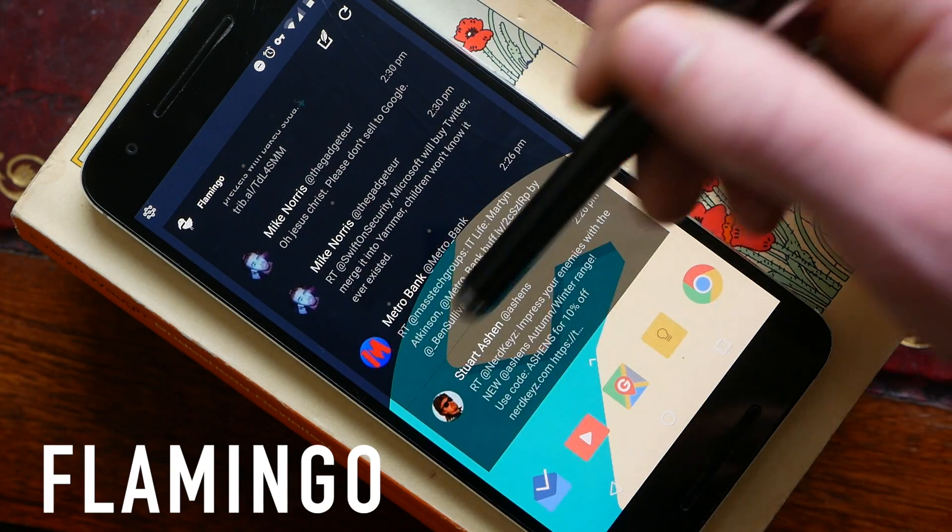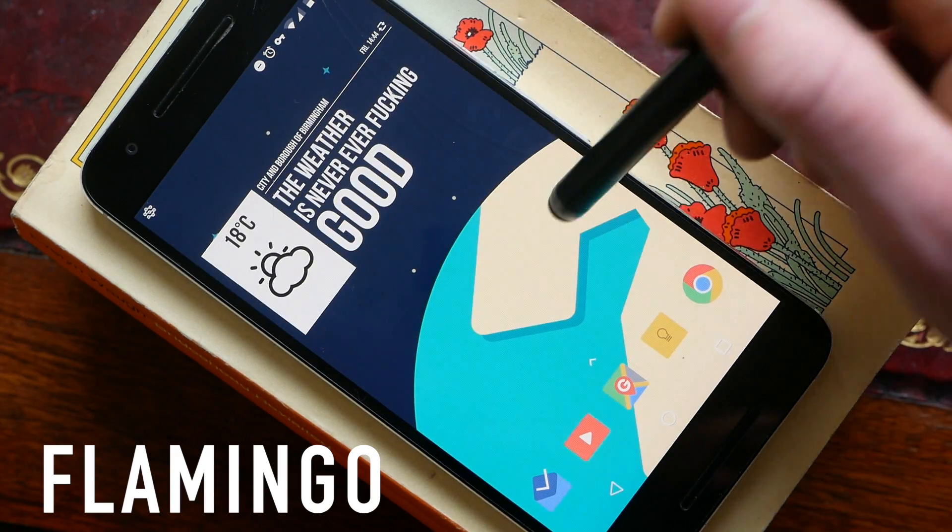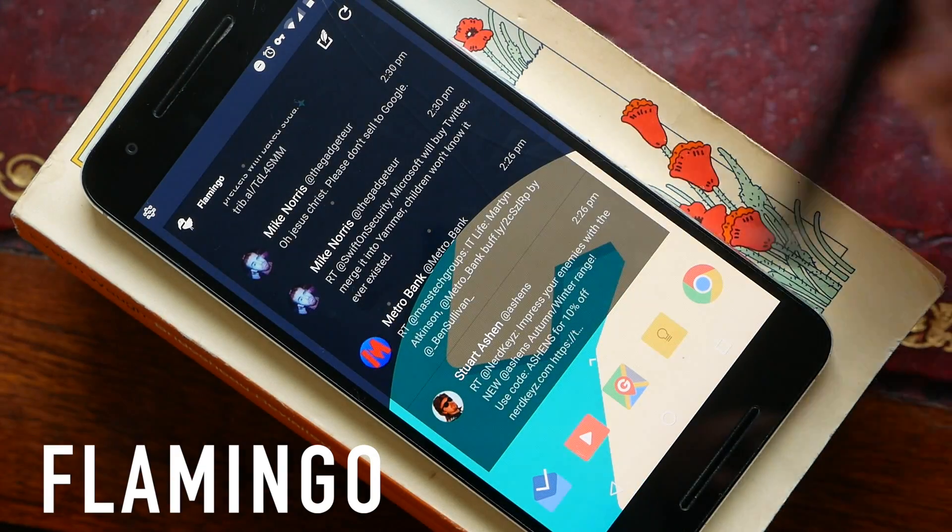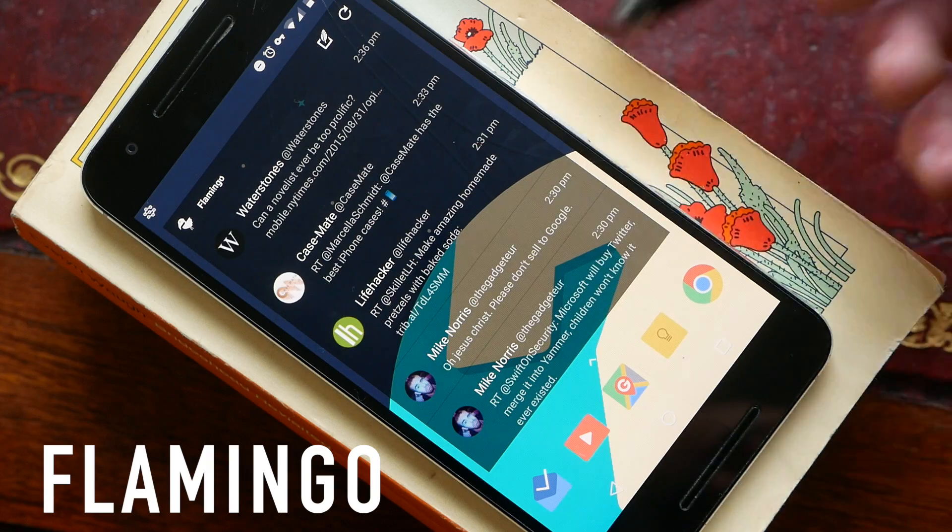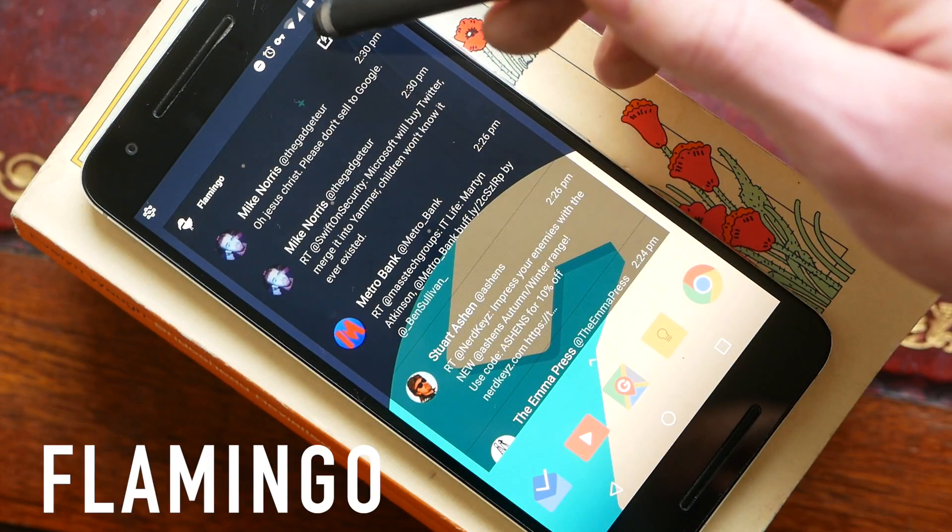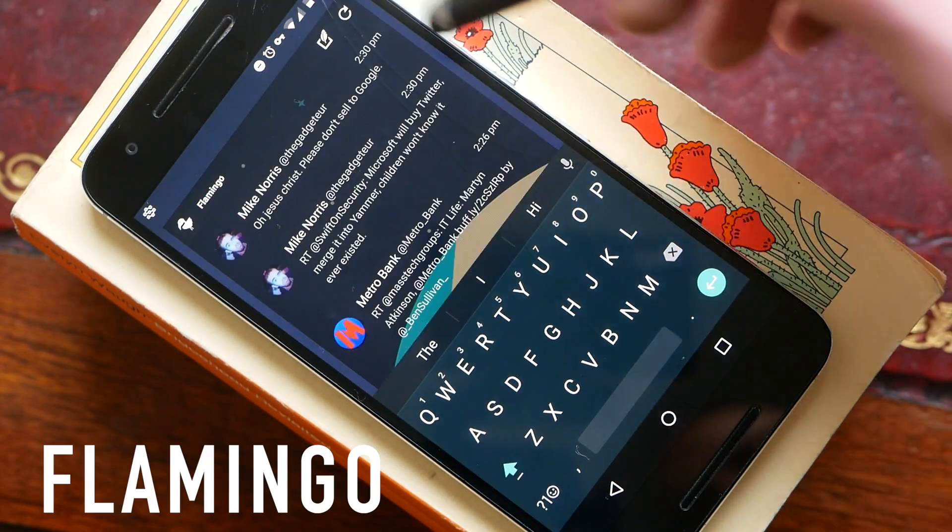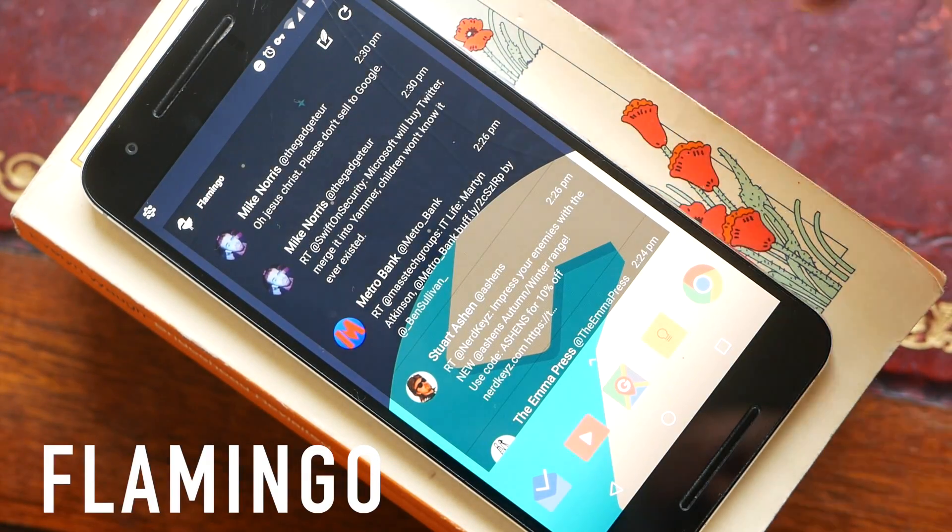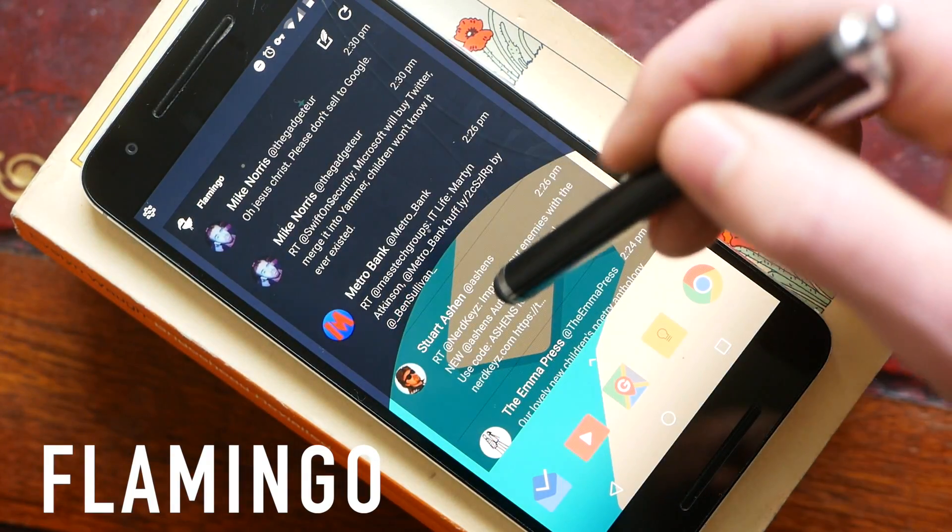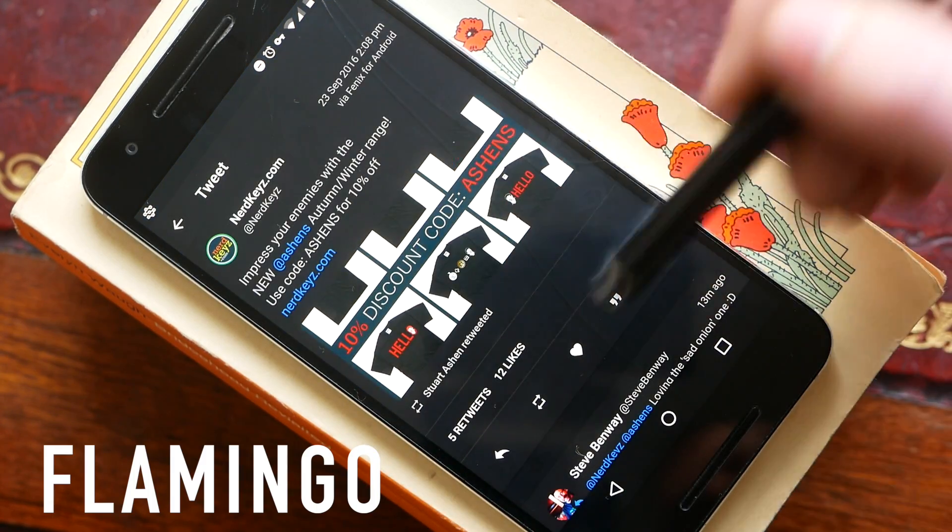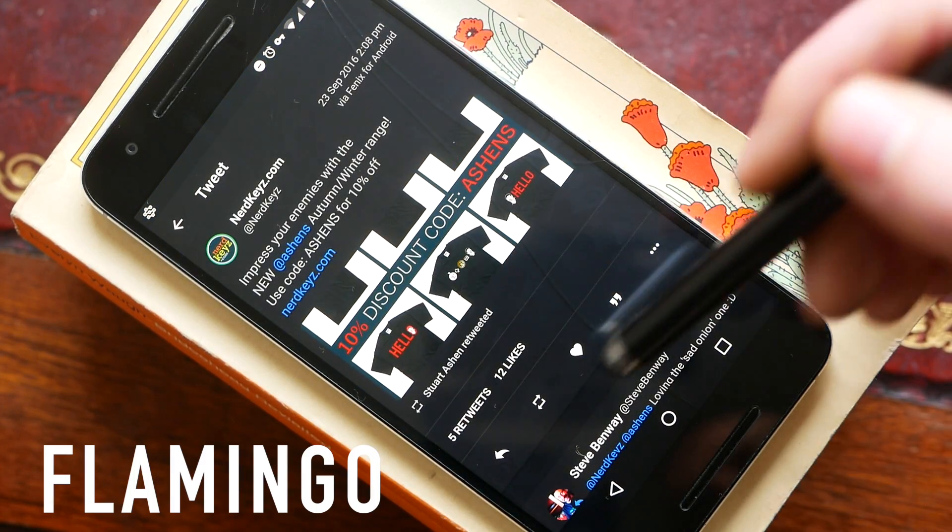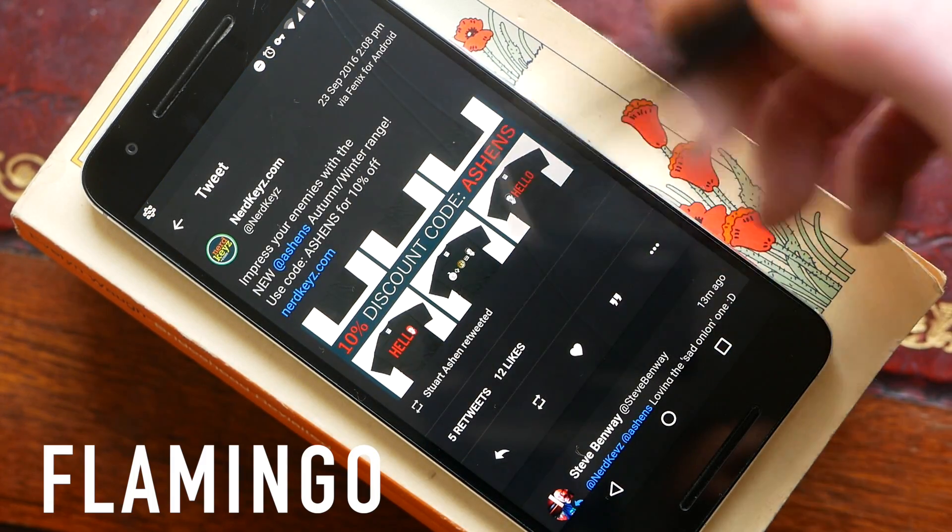This just means you can scroll straight across and you've got full access to Twitter. At the top here is a button to compose a tweet as well as a button which will refresh the feed. And if you interact with any of these tweets it will open it up fully in Flamingo and then from here you can reply, you can retweet and all that good stuff.